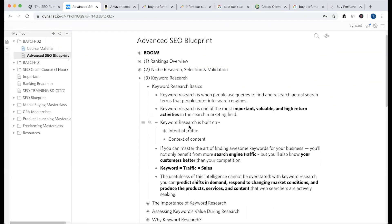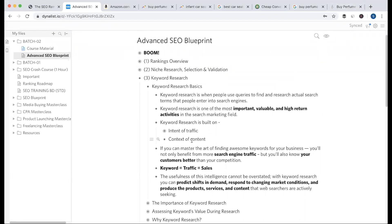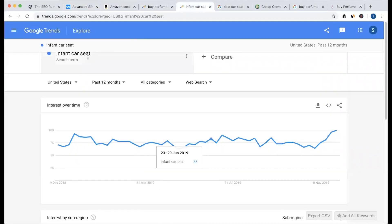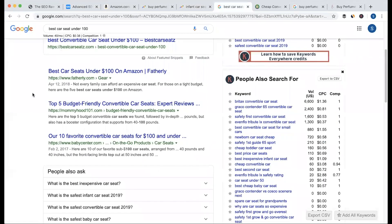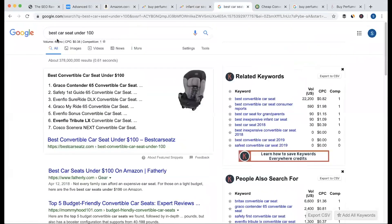Keyword research is built on two factors. The basic thing is intent of traffic — what is the intent of traffic. The second is the context of content. When we searched Google for 'infant car seat' and then 'the best car seat under 100,' when we searched the keyword, we searched the intent.